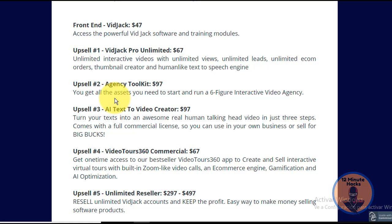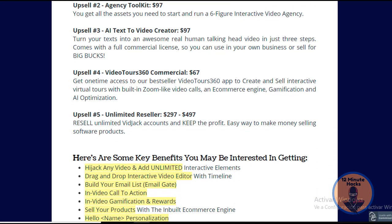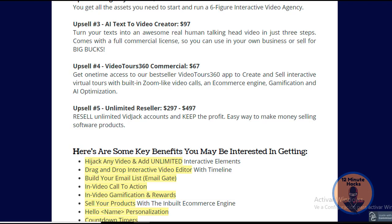Upsell number three is the AI Text-to-Video Creator for $97 — turn any text into an awesome real human talking-head video in just three steps, with a full commercial license. Upsell number four is Video Tours 360 Commercial, where you get access to the video tours app to create and sell interactive virtual tours with built-in Zoom-like video calls. Upsell number five is the Unlimited Reseller — resell unlimited Bitjack accounts and keep all the profits.